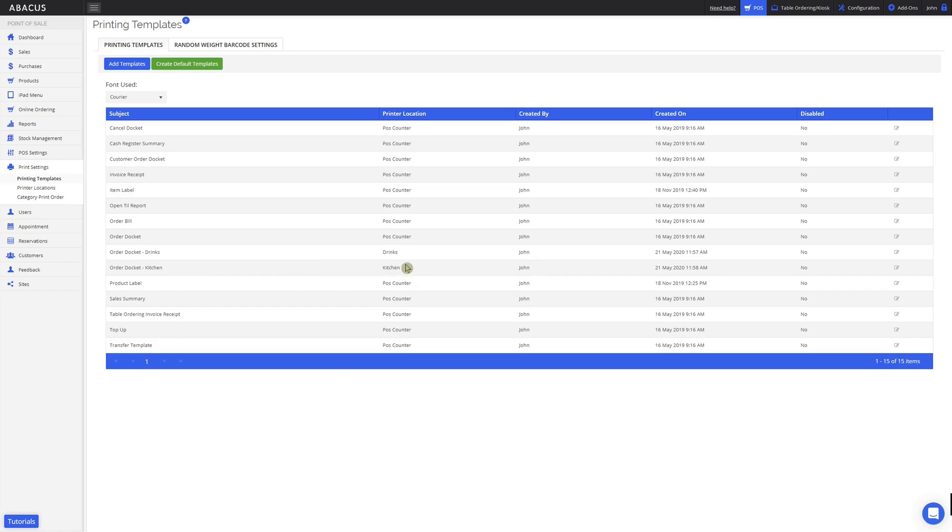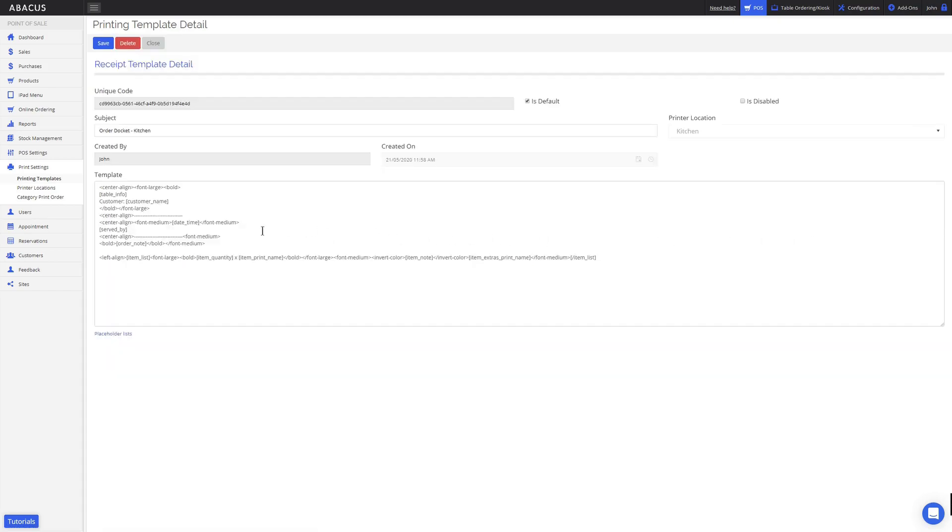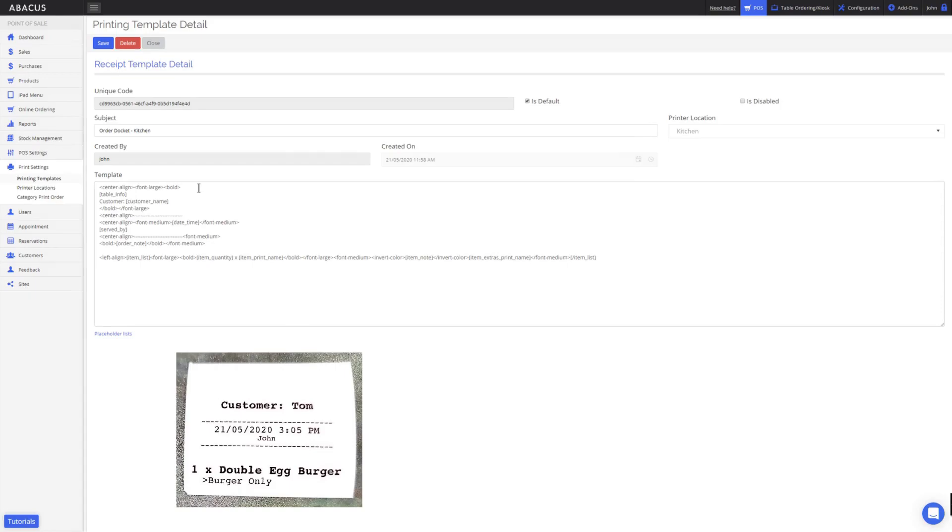Now I'll click the edit button on the right side of the screen to modify the template. Here you can see all of the code that makes up the printing template. Here you can see an example printout of the current template.